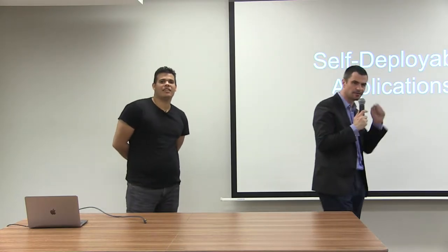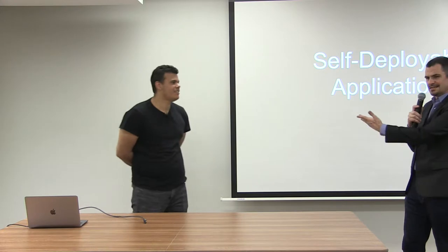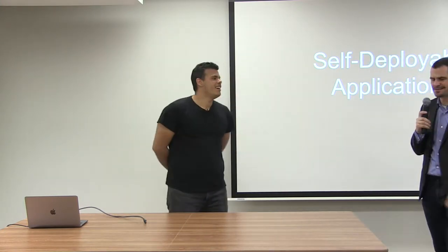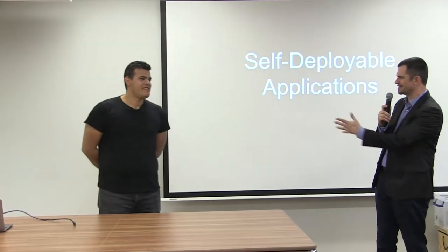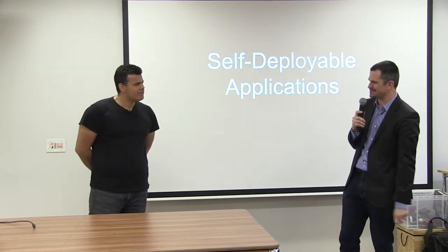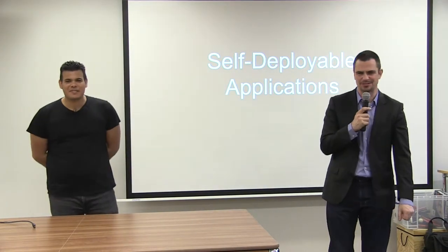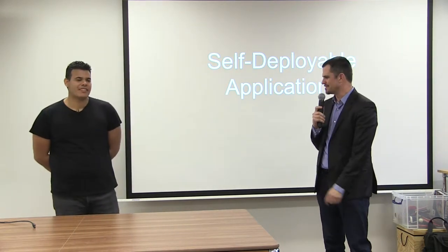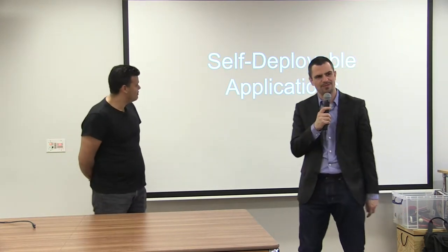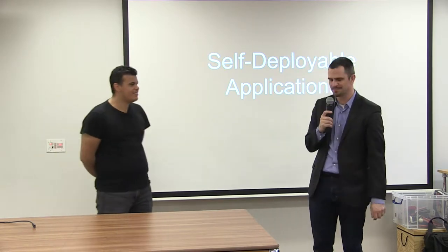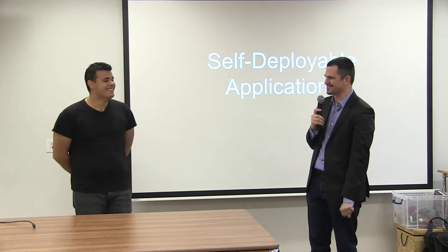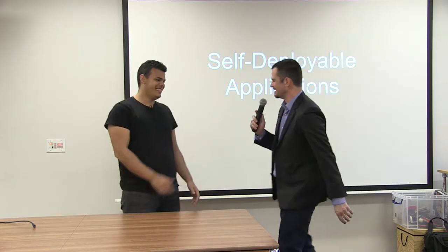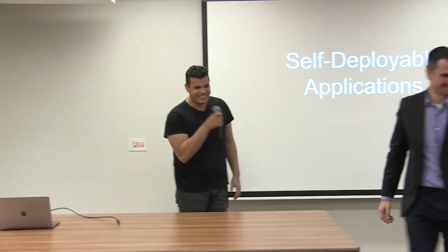For our second talk this evening, we have César Valdet, who has very kindly stepped in. We had a speaker pull out, very kindly stepped in with four or five days notice. We're super lucky to have him here, talking about self-deployable applications, which is going to be very interesting. Don't destroy the universe. It's recursion. Take it away.